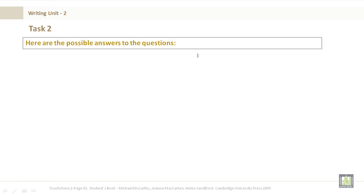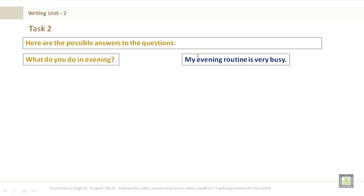Now, task two. Here are some possible answers to the questions. What do you do in the evening? My evening routine is very busy.